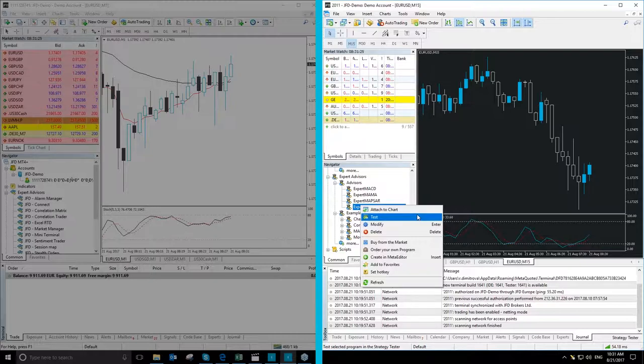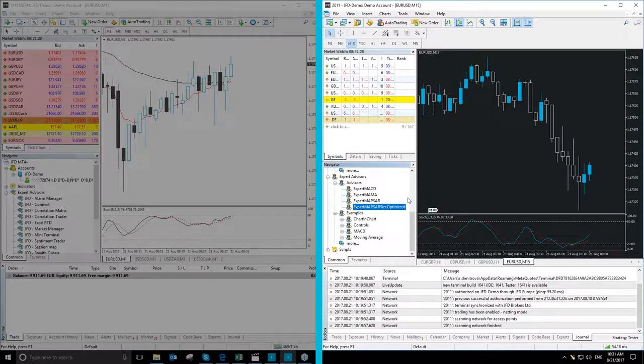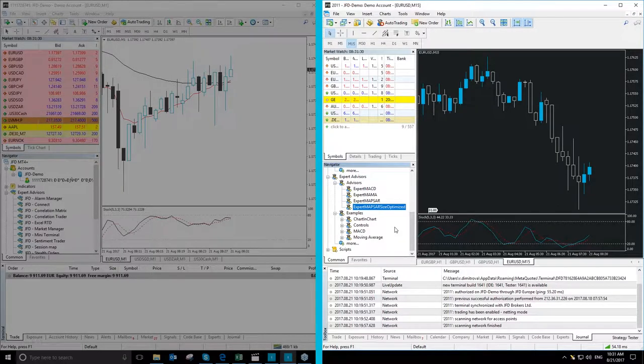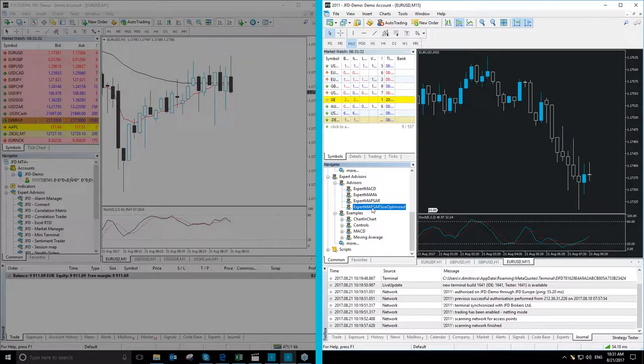The third difference is that the navigator window in MT5 Plus shows you when the expert advisor is running.